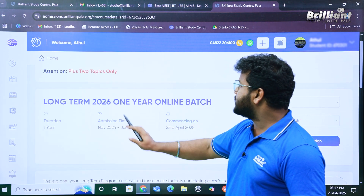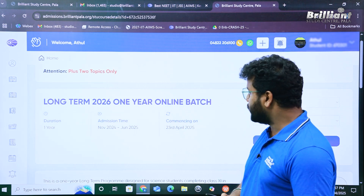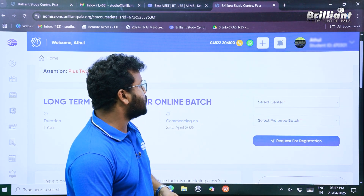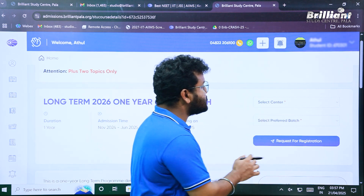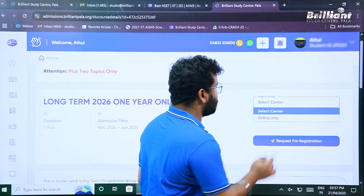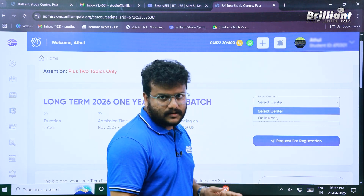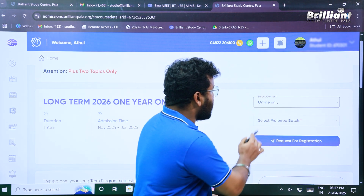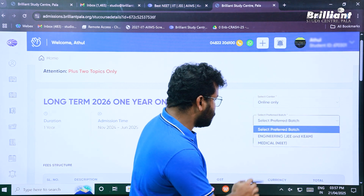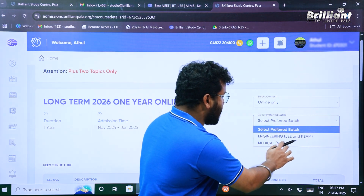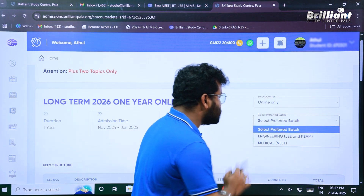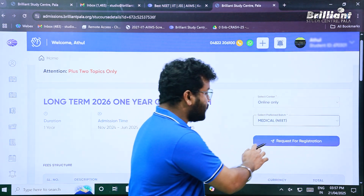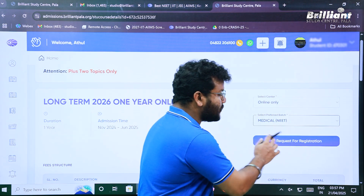Click on the Apply button. We have arrived at the Long-Term 2026 One-Year Online Batch window. On the right side of your screen, details need to be filled in. First, select your center — since this is an online course, only 'Online Only' is available. Then select your preferred batch: you have Engineering JEE, KEAM, and Medical NEET options. I'm going to select Medical NEET.